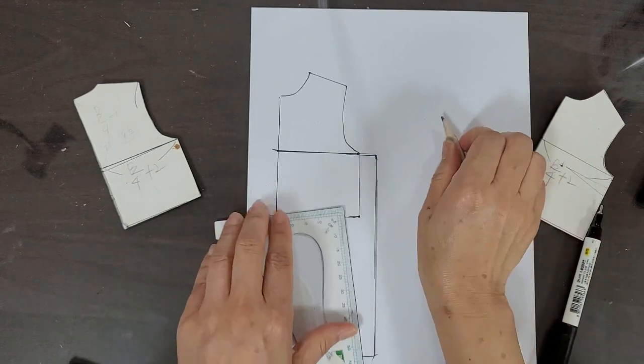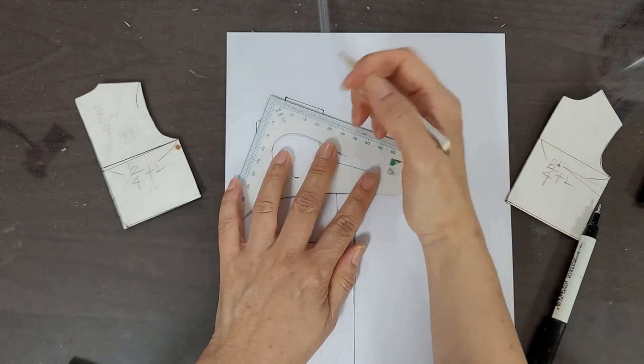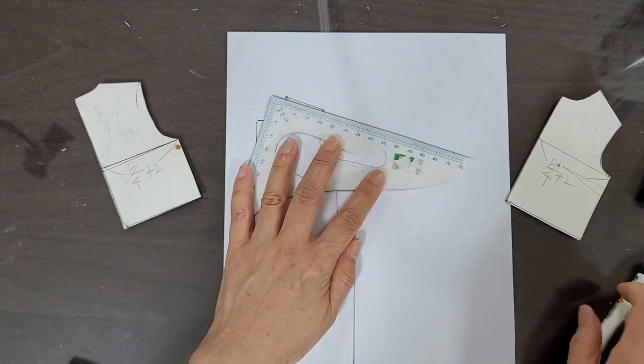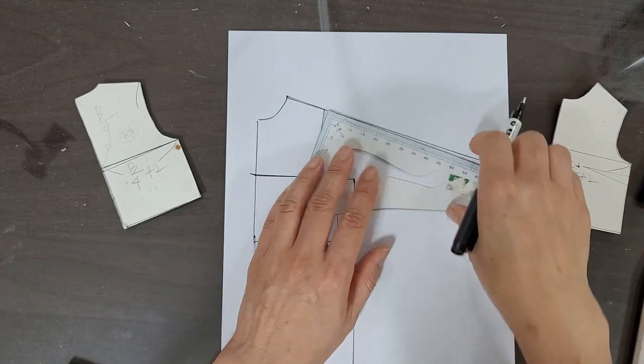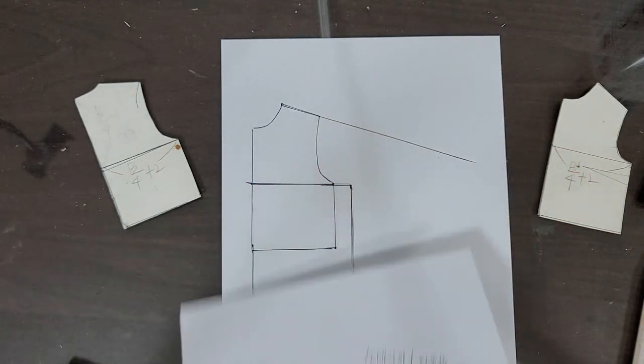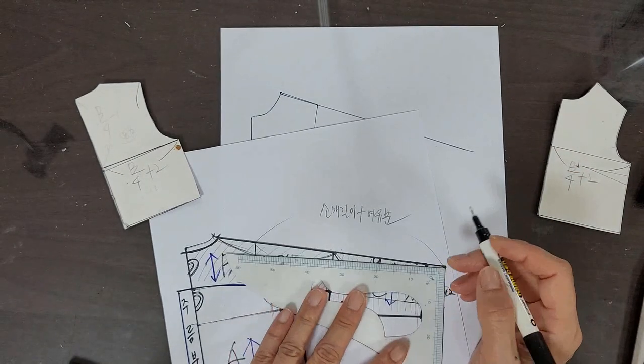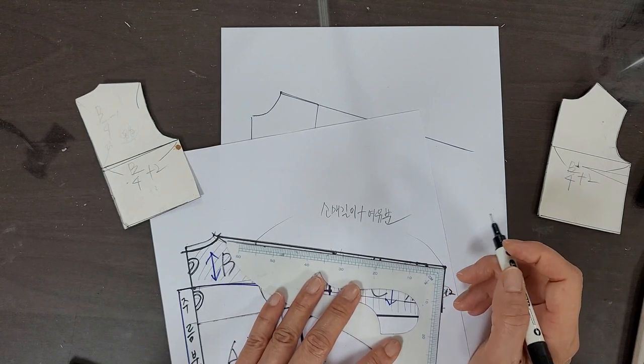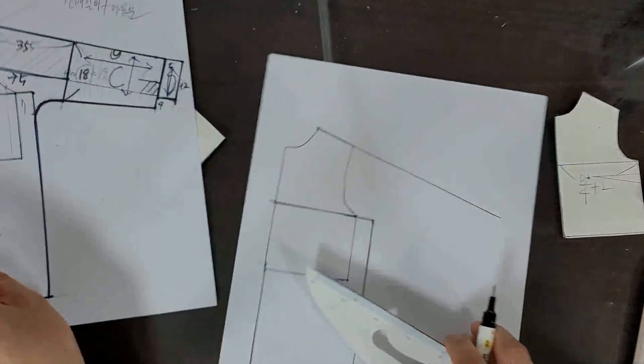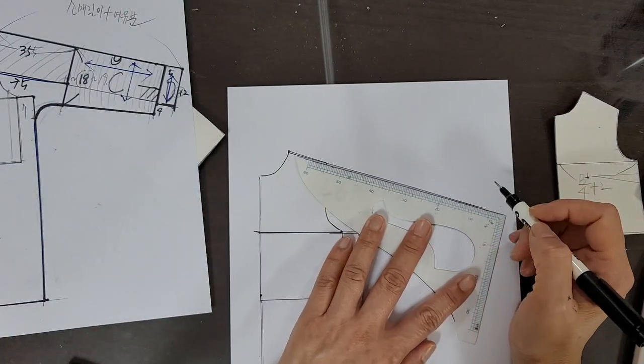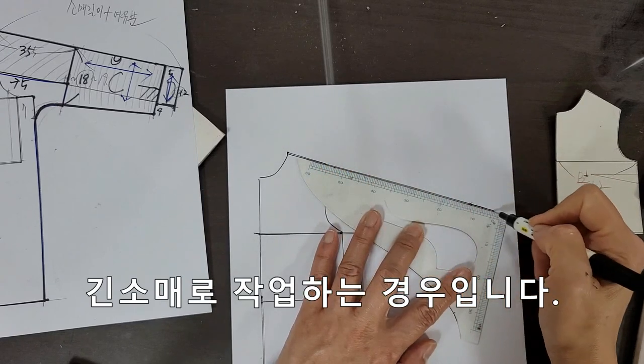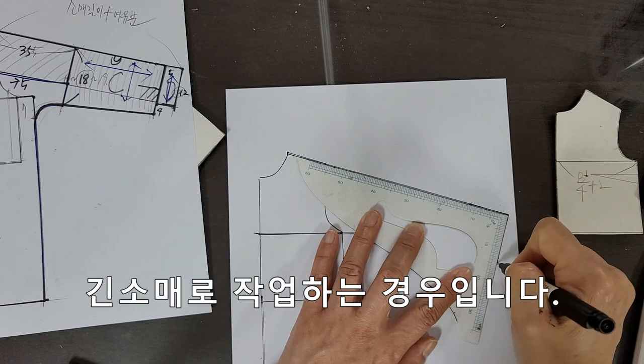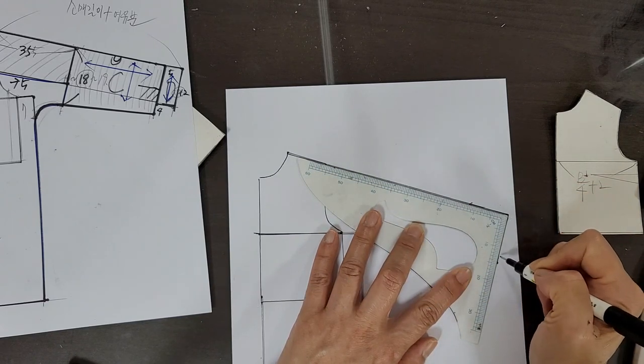Then, as I mentioned before, we'll draw the slope - the sleeve slope portion. This length from here is the sleeve length. So you should work with the same sleeve length as the back panel. I'll set it to the same length like this. From here to here is the sleeve length. If you want extra room, add some allowance. And here is the cuff.